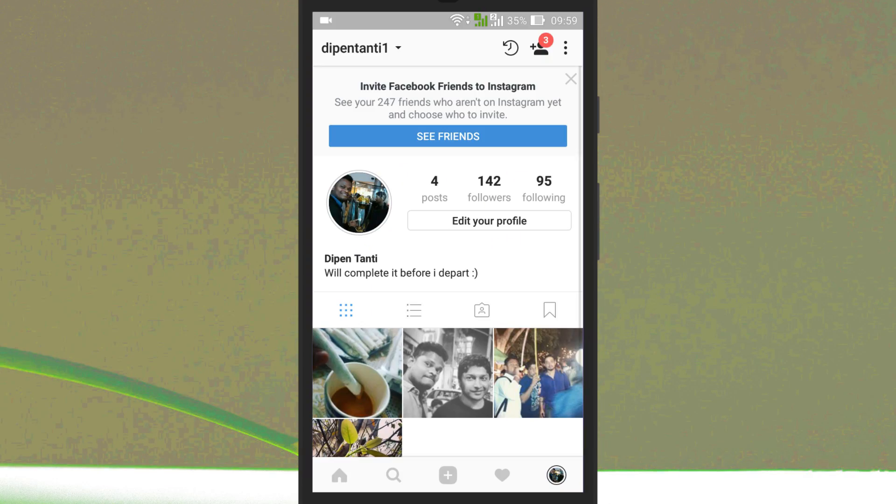First of all, open Instagram and click on your profile picture in the stories bar to view your story.